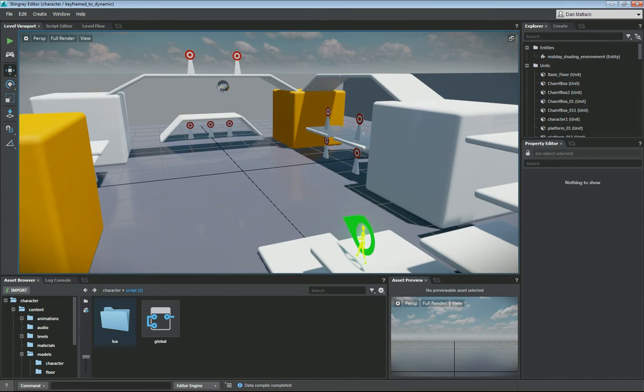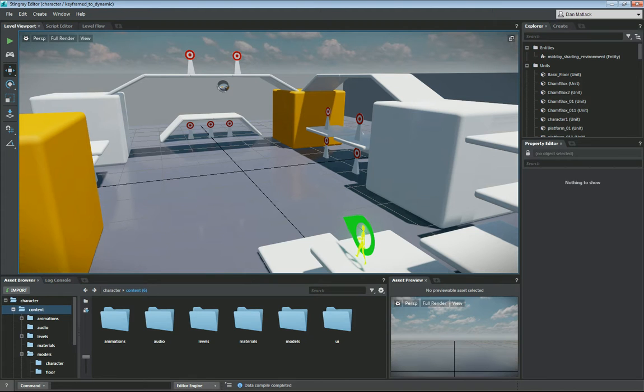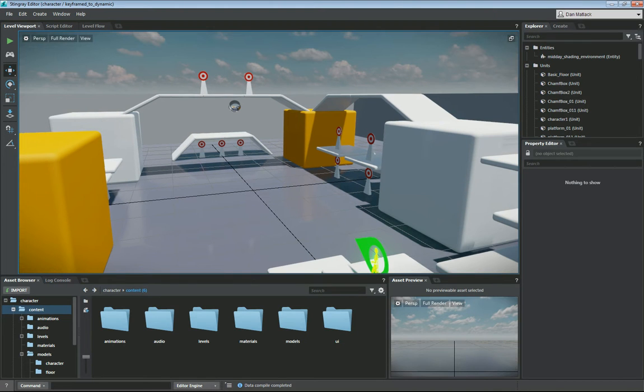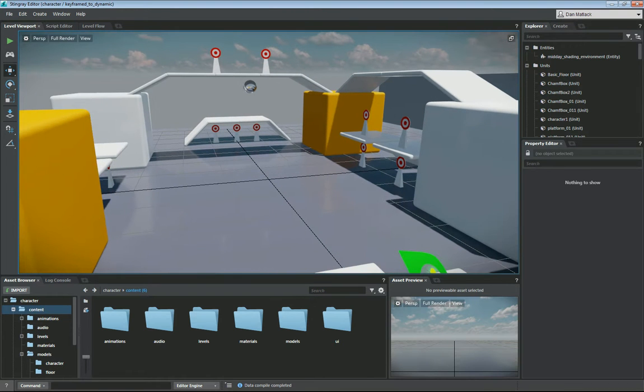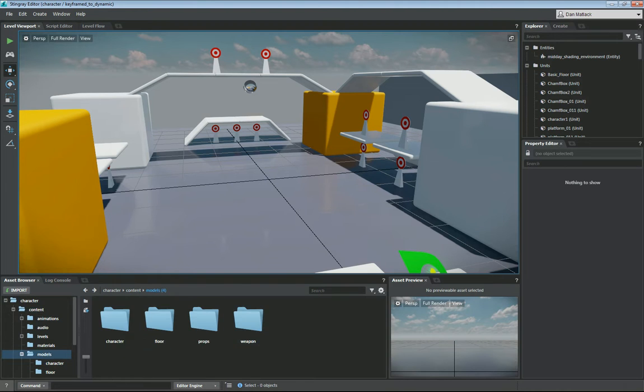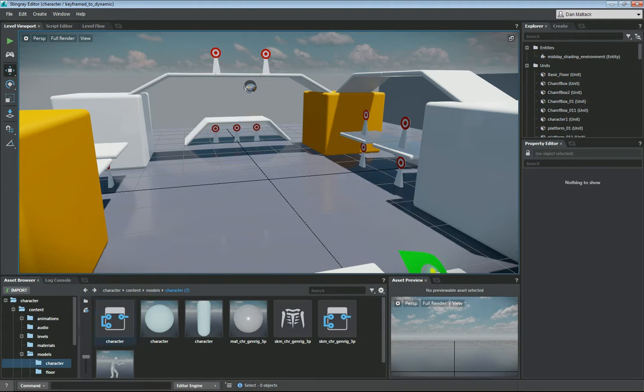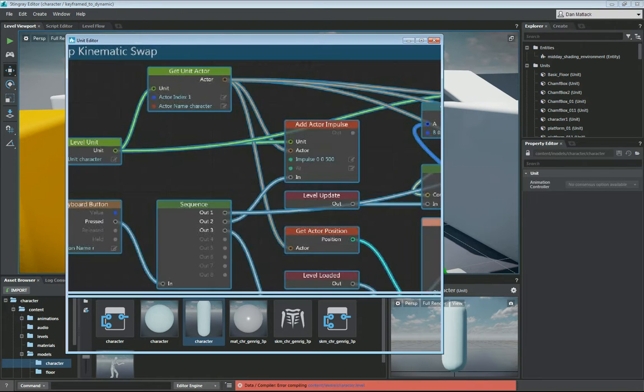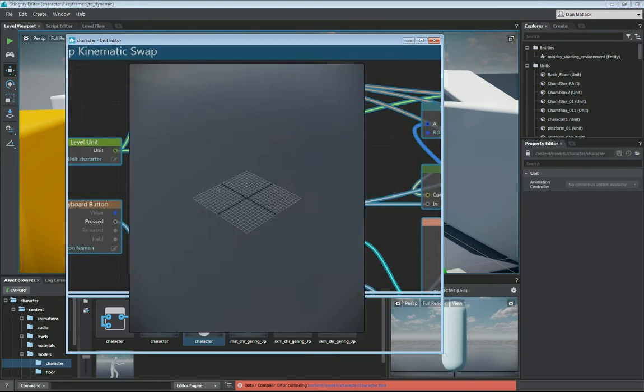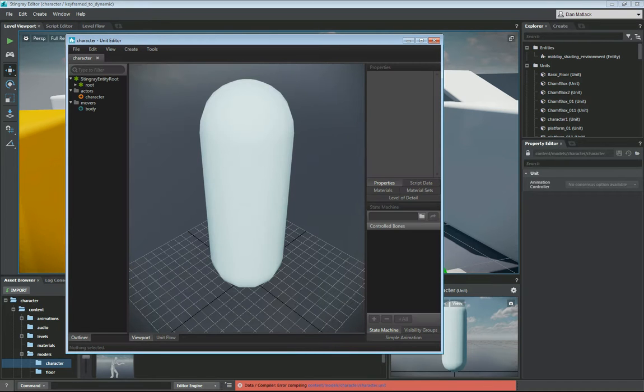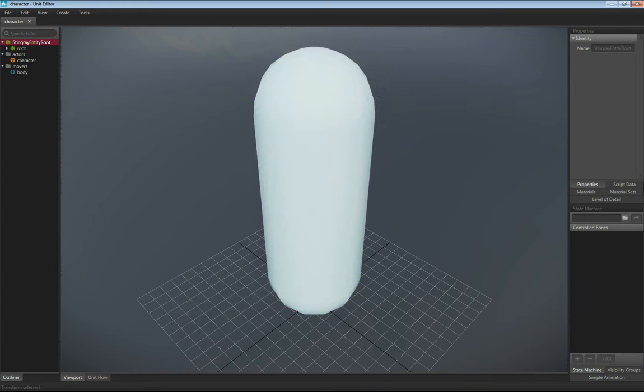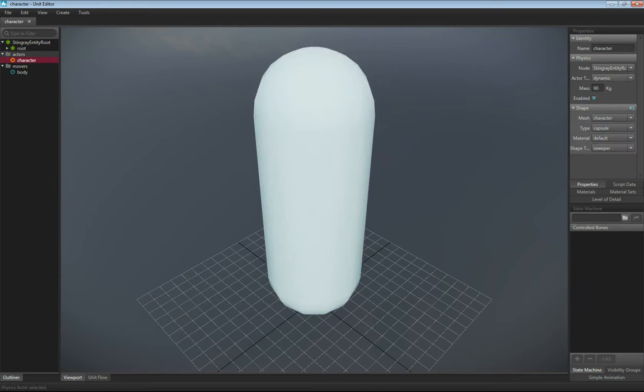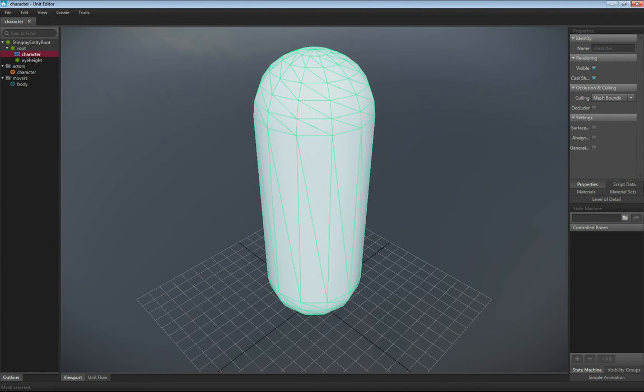So to start, I have just opened up a character template and created a new template called keyframe to dynamic. I just have a regular character level in here. So I'm going to go into my models, character folder, I'm going to open up this default character sphere. I want to make sure that it is visible when it's in the level. So I'm going to select the mesh, it is visible. We're going to make sure this box is checked.